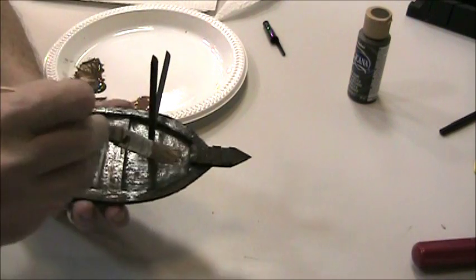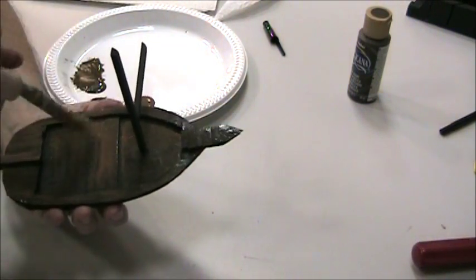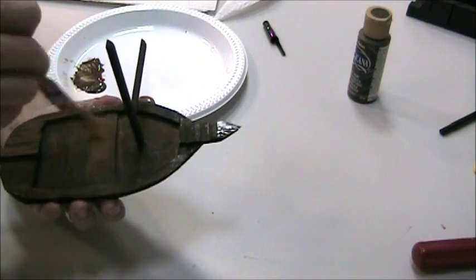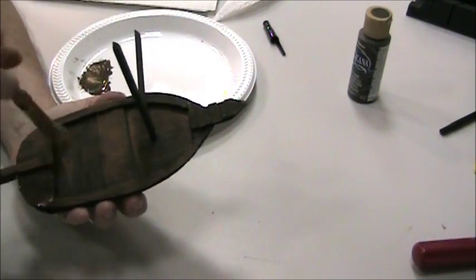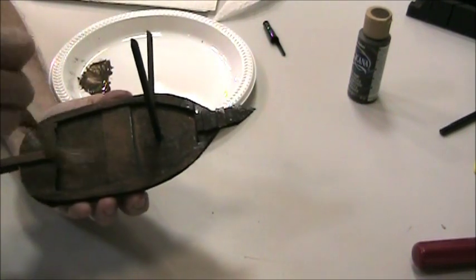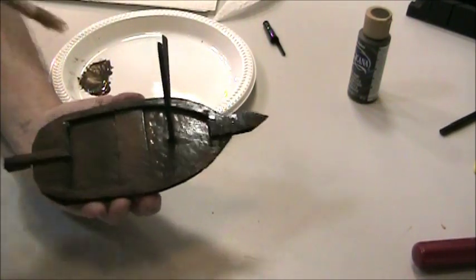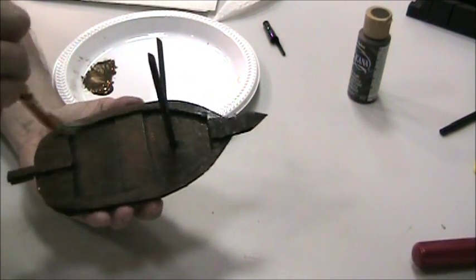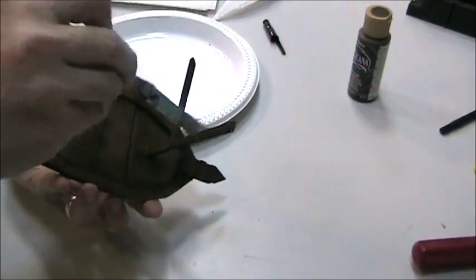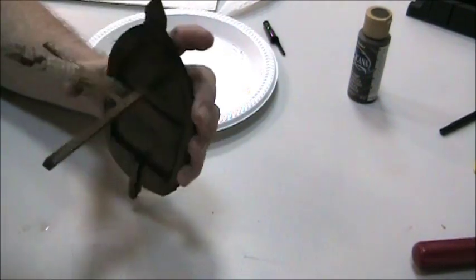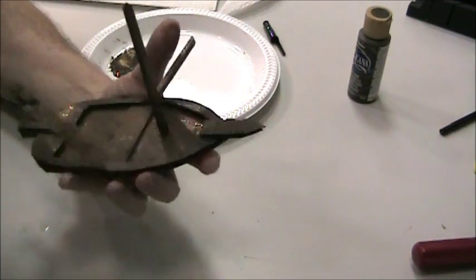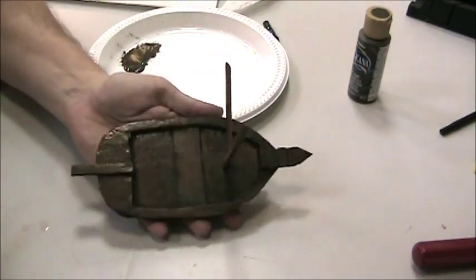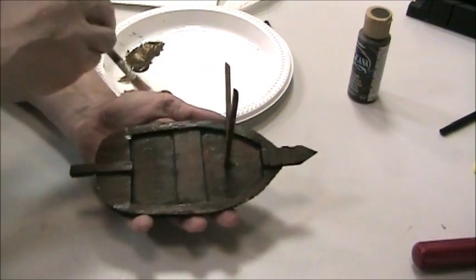You don't want to get all in the crevices, either. You want that dark brown to stand up, so it gives the dimension to the boat. You don't want to just totally cover it up. Leave it around the edge. Look at that. Now it's really starting to look like wood, not just a dark brown. Look how that stands out now.